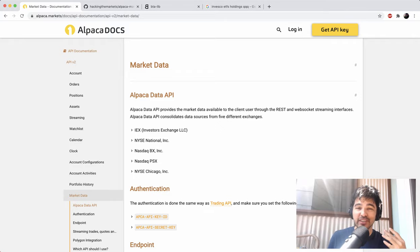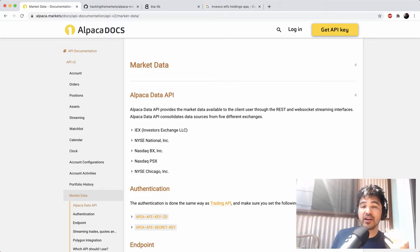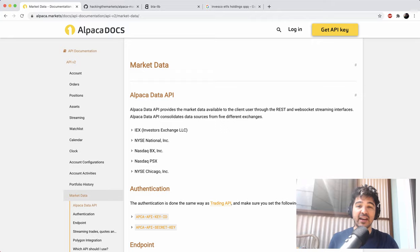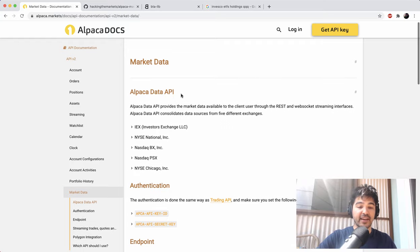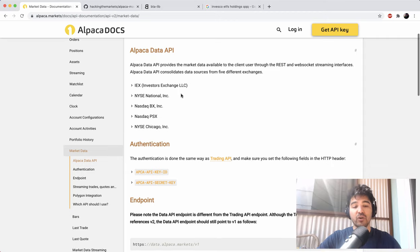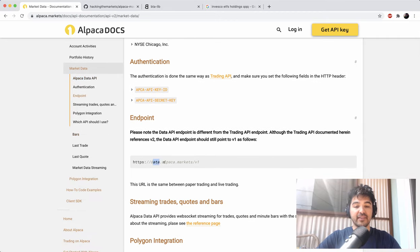Hey everyone, welcome back to another video. Today I'm going to be following up on the Alpaca Market Data API. In the first video on the Alpaca Market Data API, I covered streaming over WebSockets. But in this video, I'm going to focus on the standard REST interface for the Alpaca Market Data API. Specifically, we're going to go over the bars endpoint using the data.alpaca.markets endpoint.